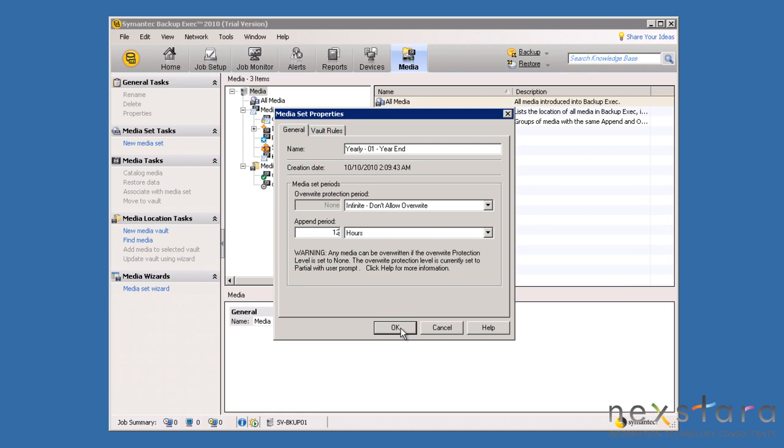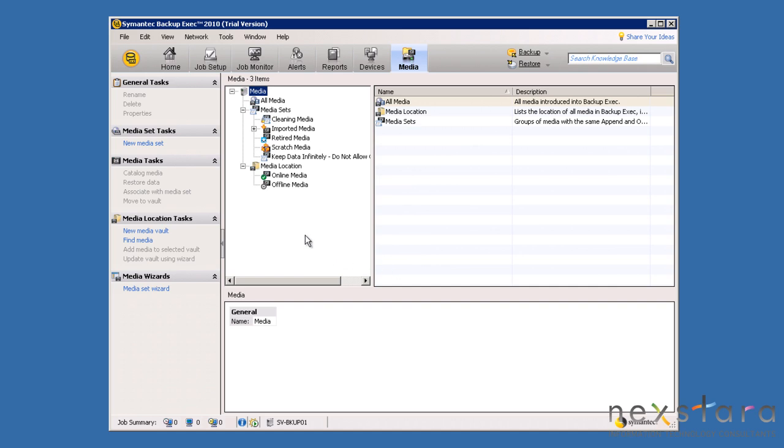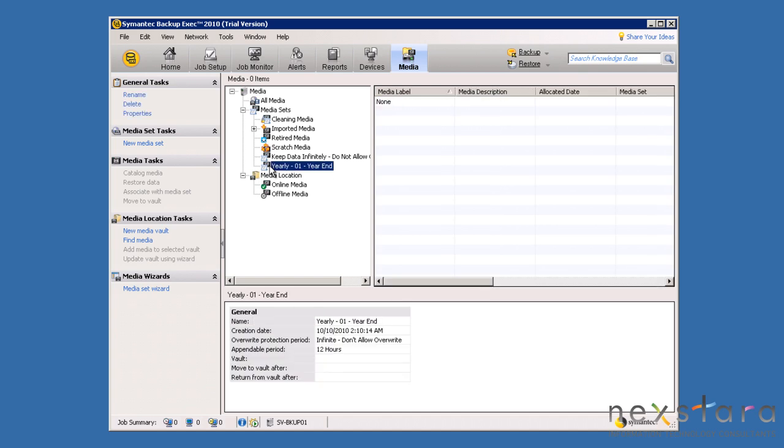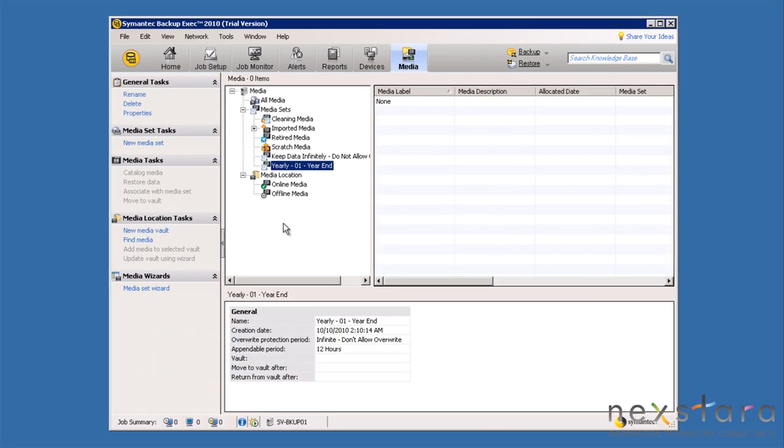For the yearly media, we will not allow it to be overwritten and we will set the append period to be 12 hours. Although the overwrite protection period may vary depending upon different media, we standardize the append period to be 12 hours to only allow backups within a 12-hour timeframe to reside on the same media. For example, if your year-end backup consisted of multiple backup-exempt jobs occurring in sequence, you may want to have all that data from those various jobs appended to the same media. This append period allows for that type of configuration.